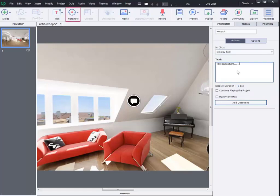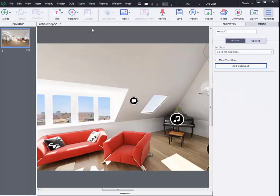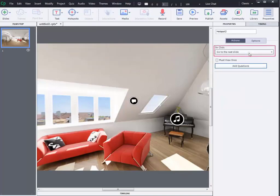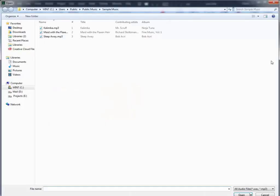Let's add another hotspot to the scene. I am going to select play audio this time from the on-click dropdown menu. Browse the audio from the local computer and add it to the hotspot.